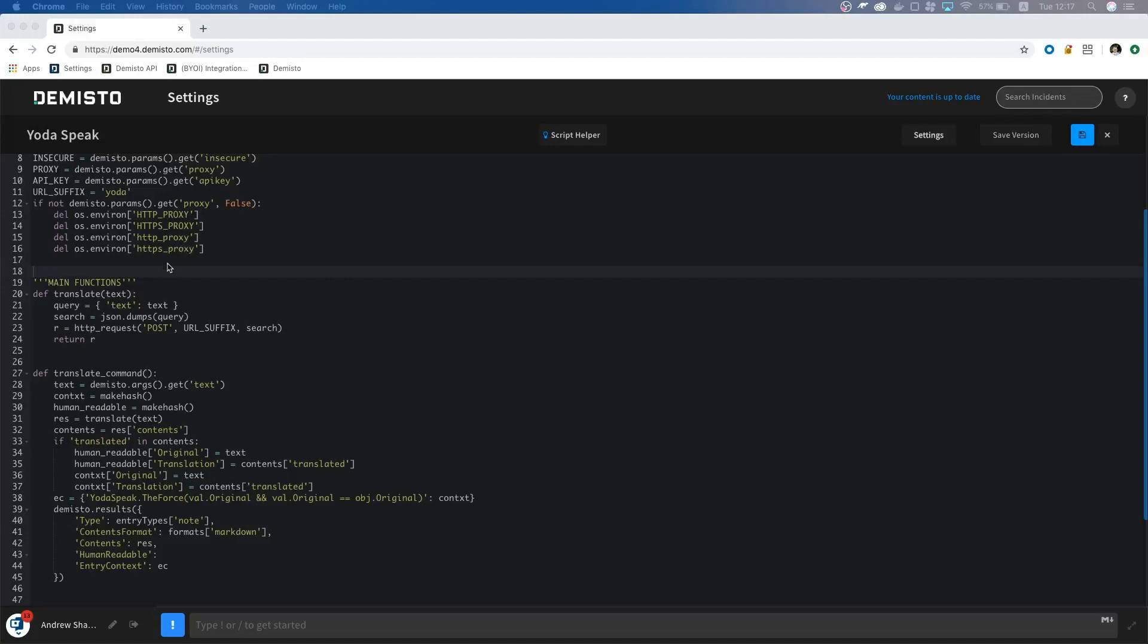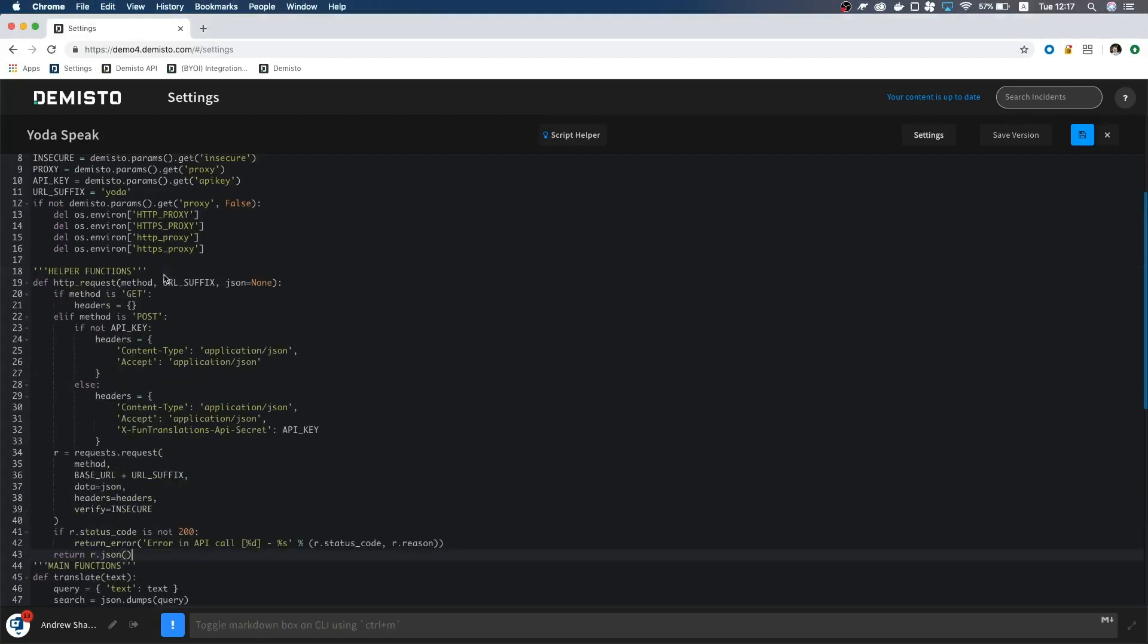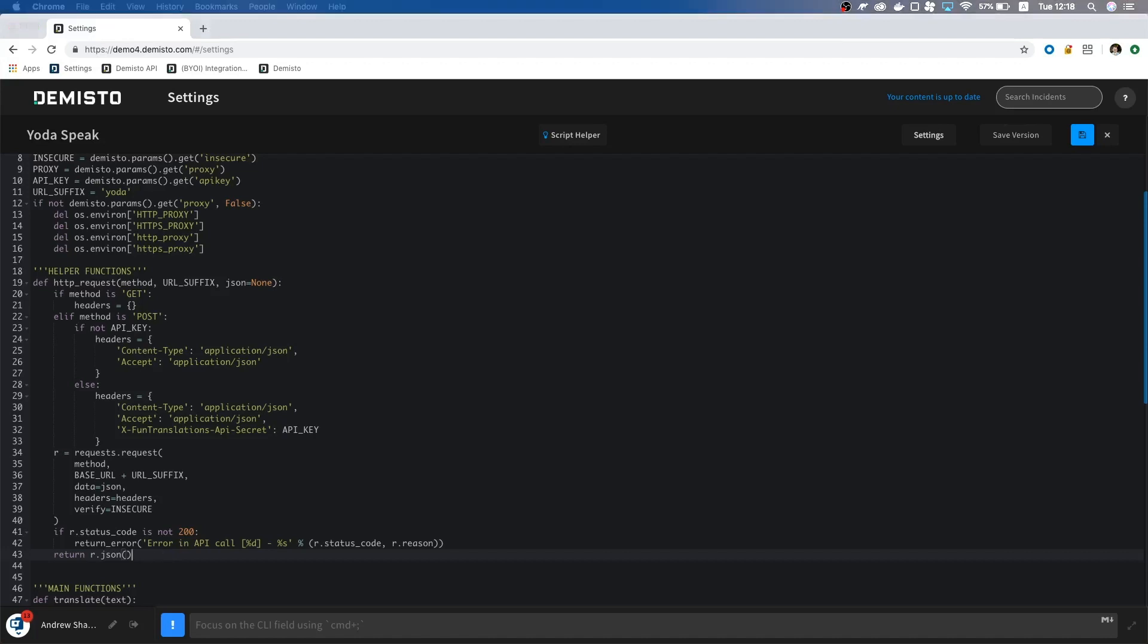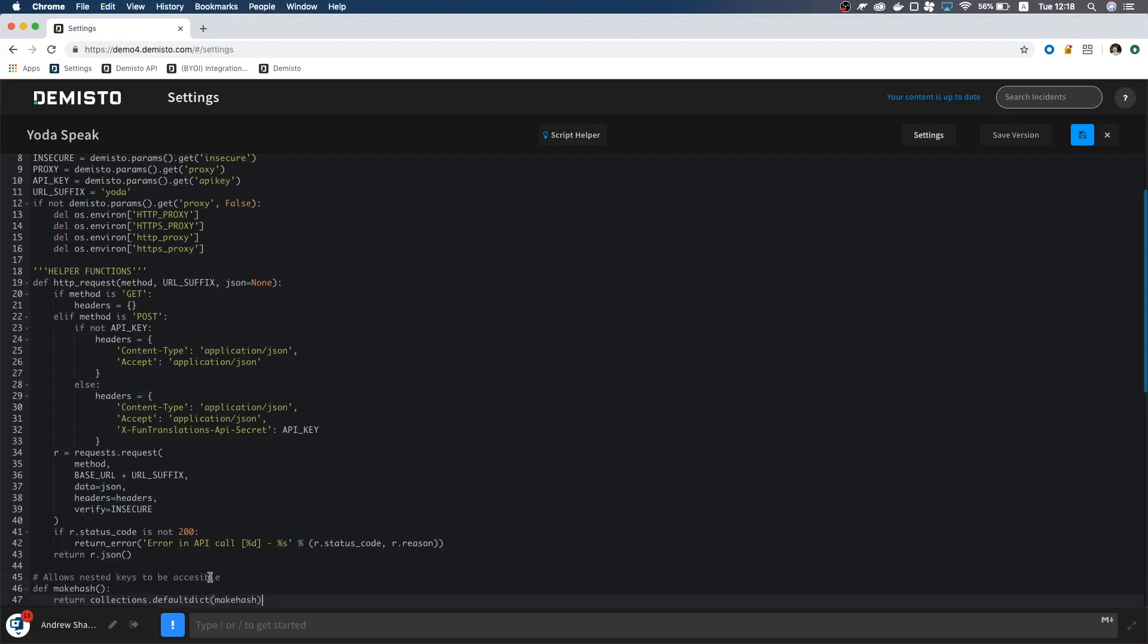I'm going to add a helper function up here to handle the API call. Since this function could fail on a bad API call, we need to handle the errors. Typically, we would raise an error, but this wouldn't give us much information other than the stack trace. So we will use a function from the script helper called return error and pass along the error message that way. I'll also add in a function to make nested keys accessible here. This will help with formatting our data.